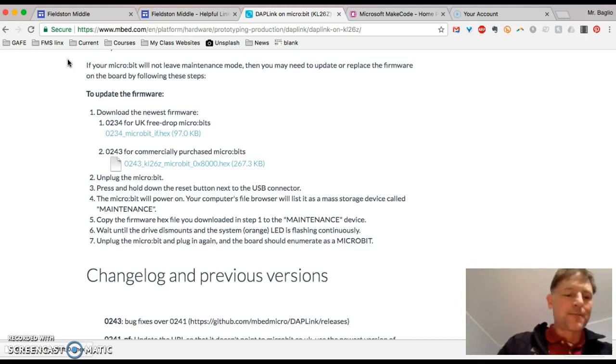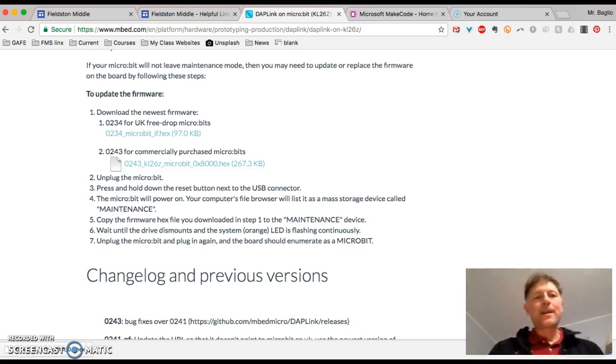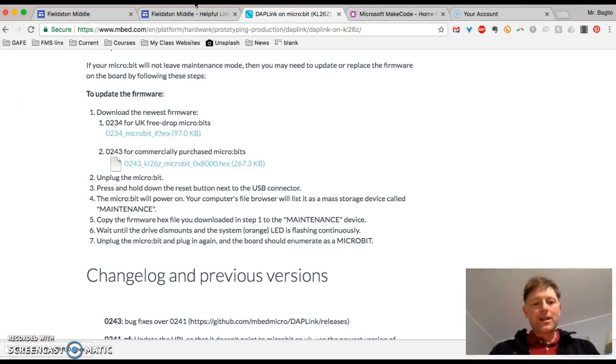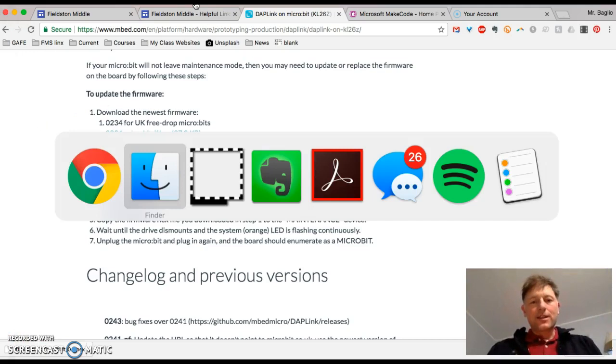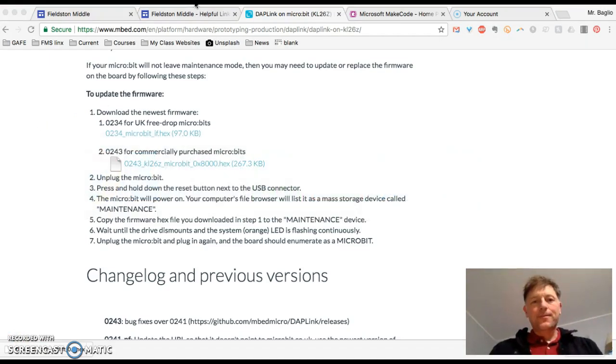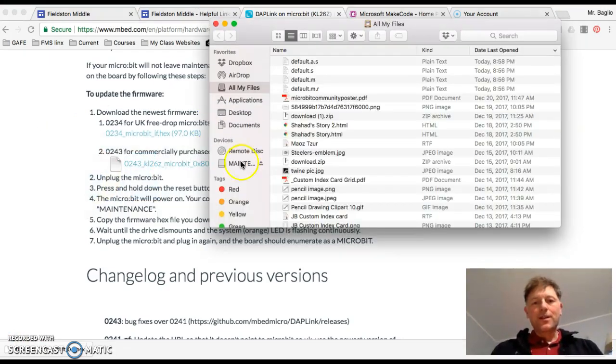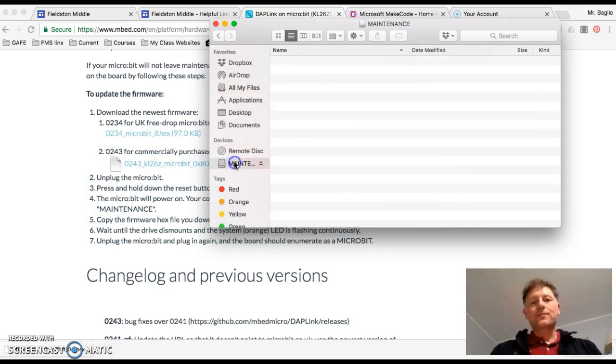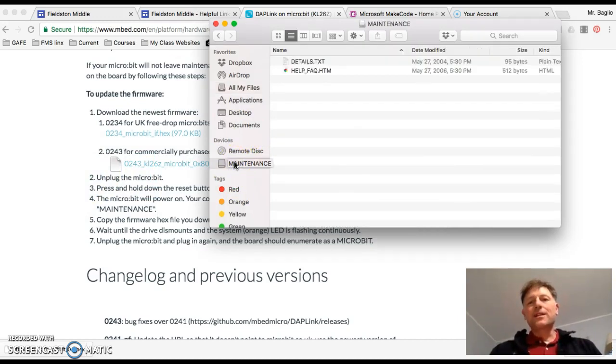So I will do that. And I should have done it right. Let's see. Open a new window. There it is. Maintenance mode. So that's the inside of maintenance mode.